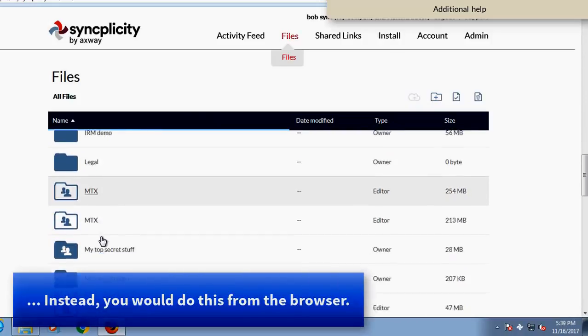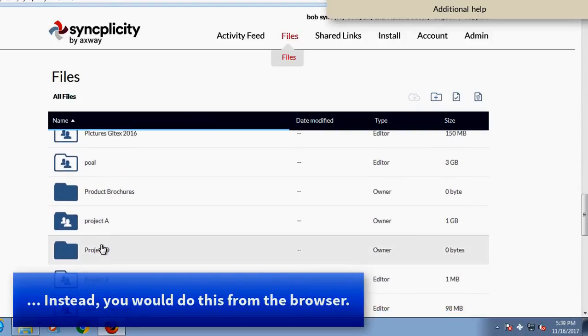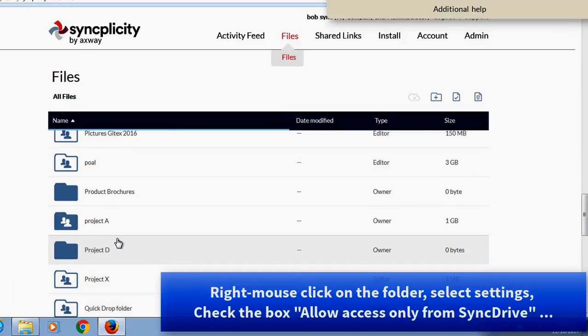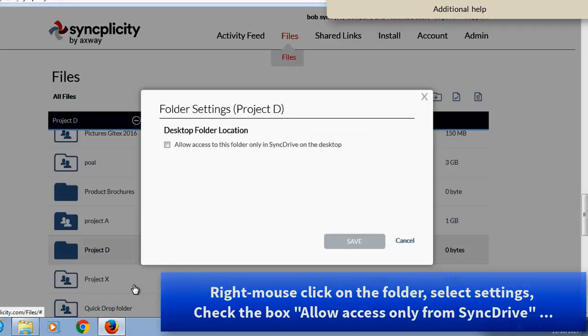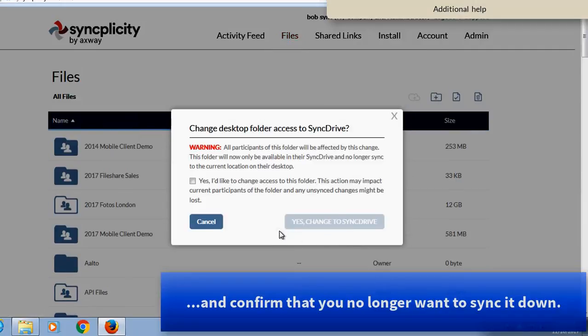So let's say I have a new folder, Project D. I can convert this into a SyncDrive folder by clicking Settings and convert it into a SyncDrive folder.